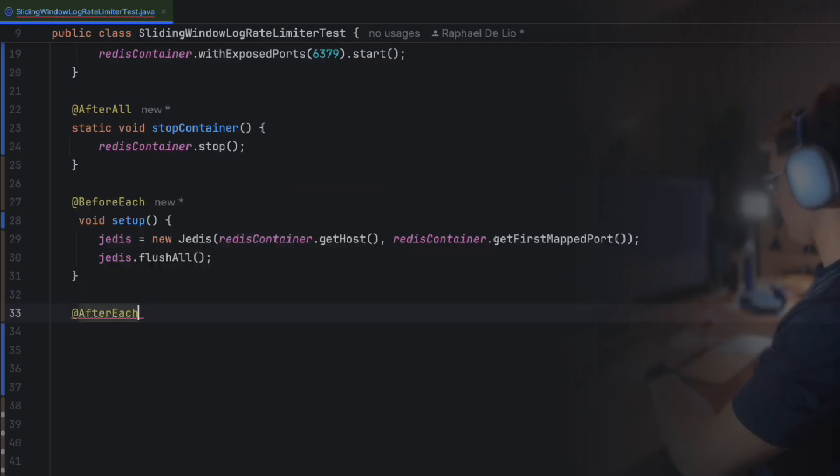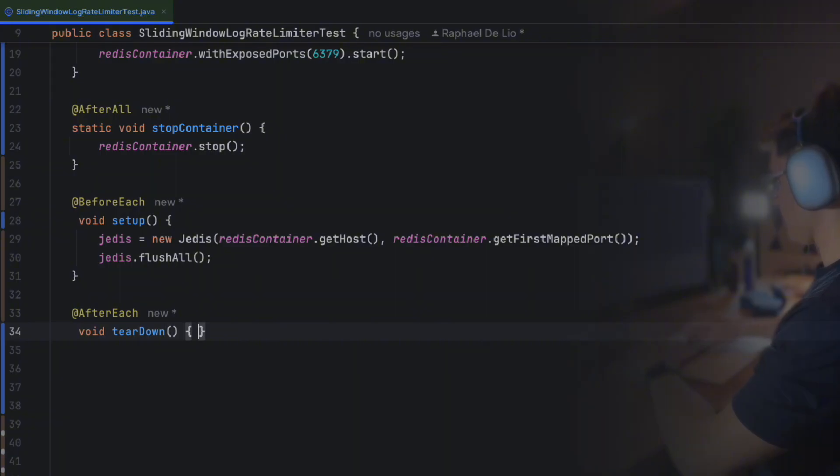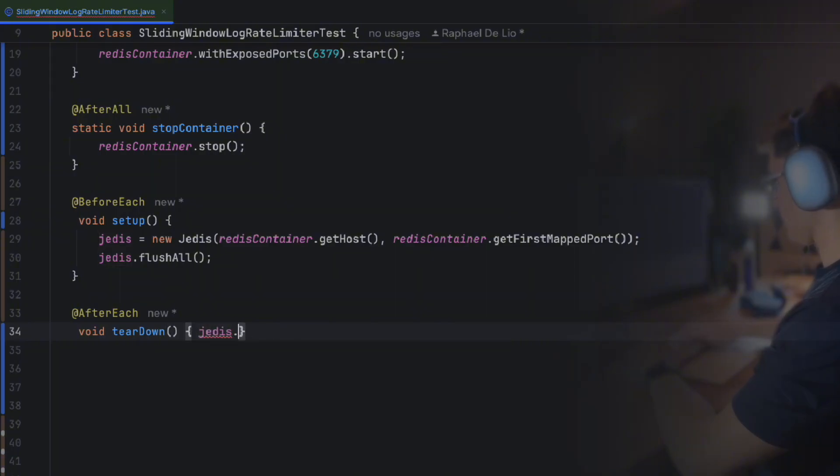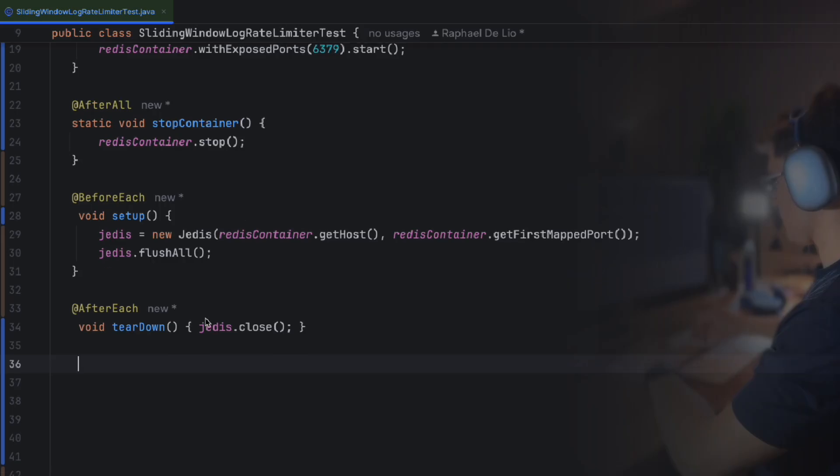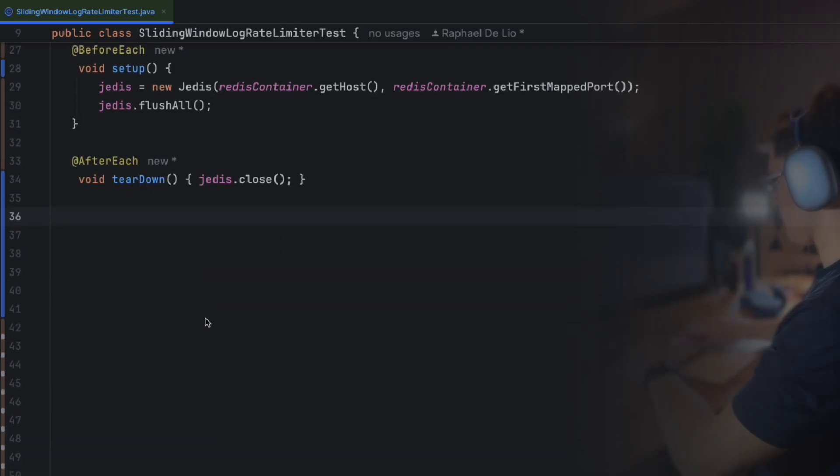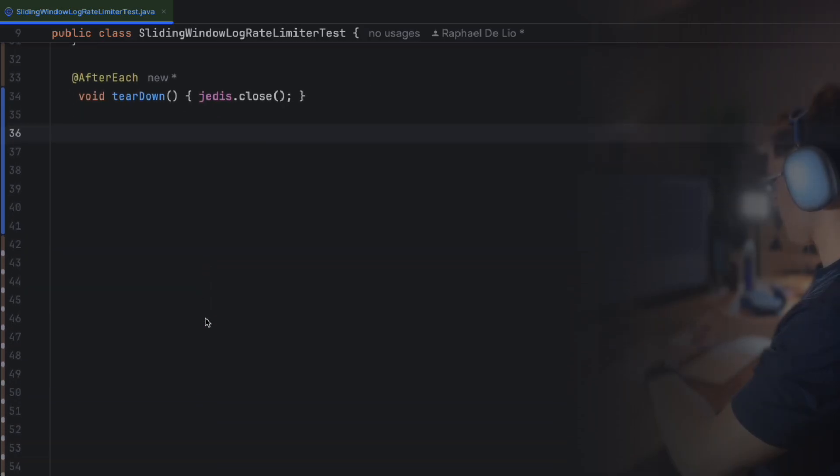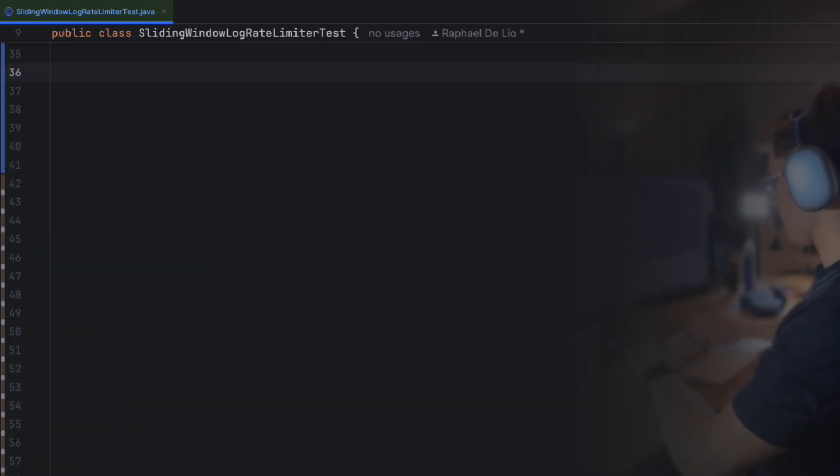After the test, we also want to clean up resources by closing the Redis connection and stopping the container. For this, we define a method with JUnit's AfterEach annotation, where we simply tell Jedis to close the connection. And we use the JUnit's BeforeAll and AfterAll annotations to start and stop our container.